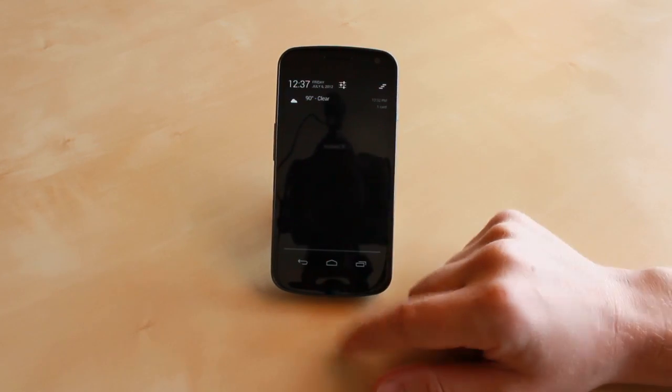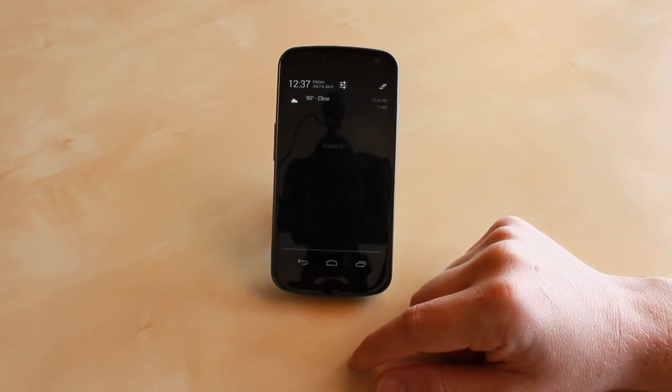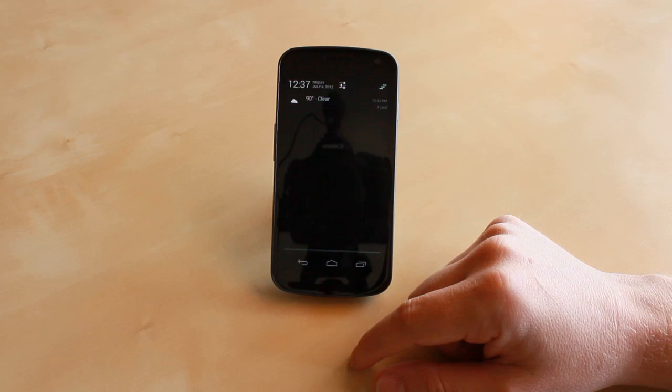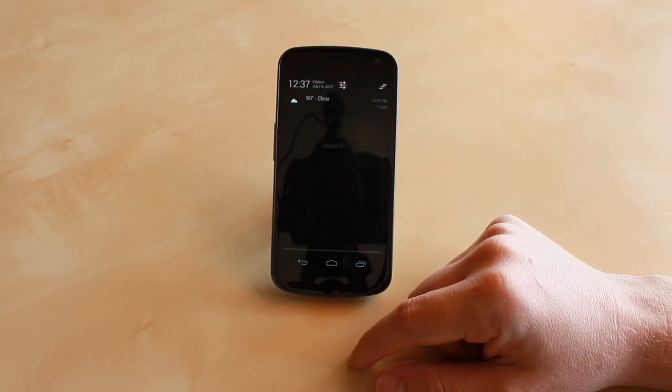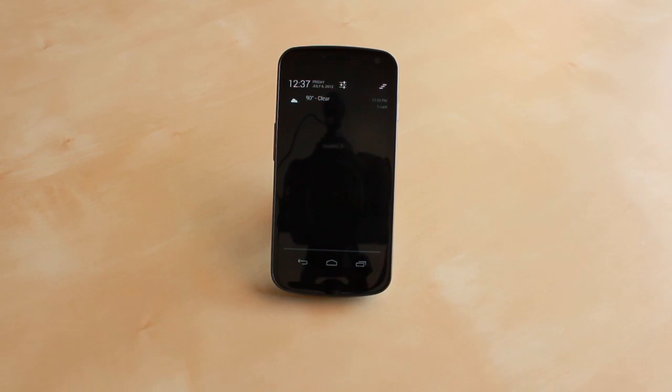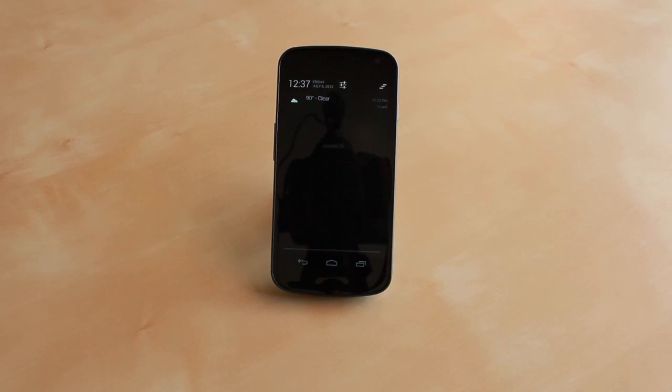And that's it. That's a quick look at a new feature in Android 4.1 Jellybean that allows you to turn off notifications on an app-by-app basis.